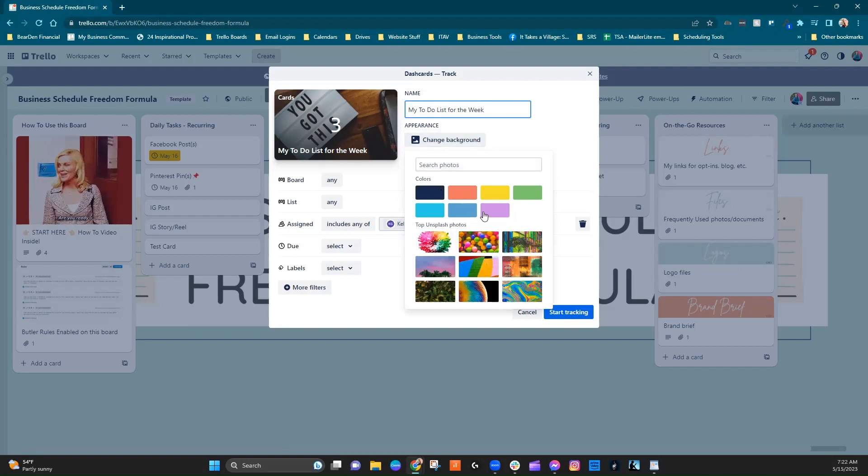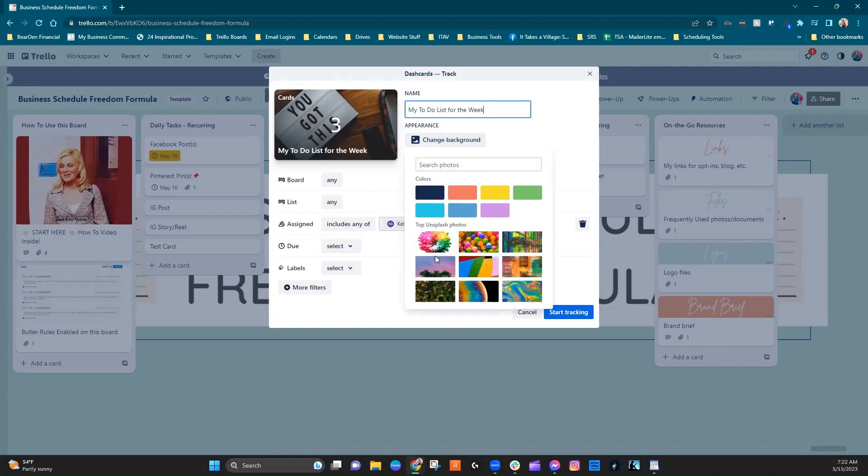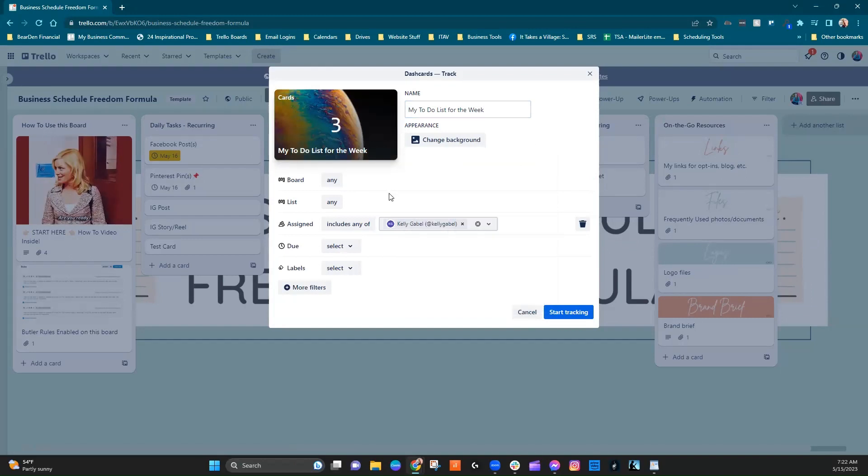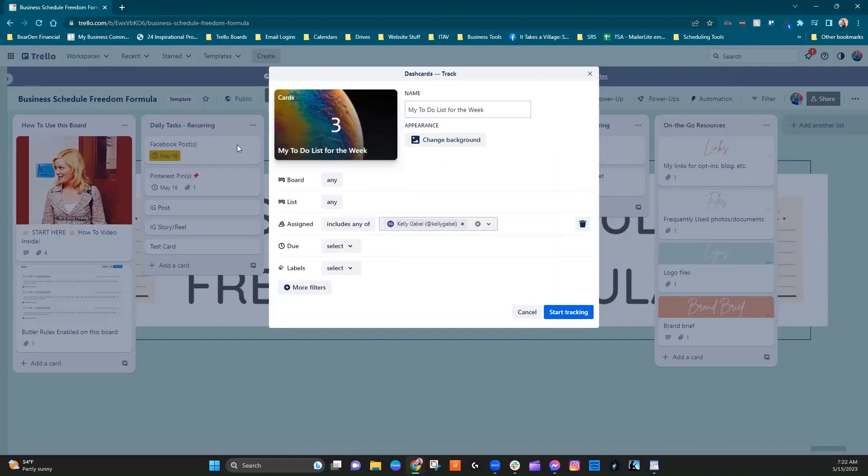So let's just for fun, let's just go ahead and choose that one. You can see what criteria it's using to come up with this number here. So it's looking at any board, but keep in mind when it's talking about any board, it is assuming that you only have one workspace.